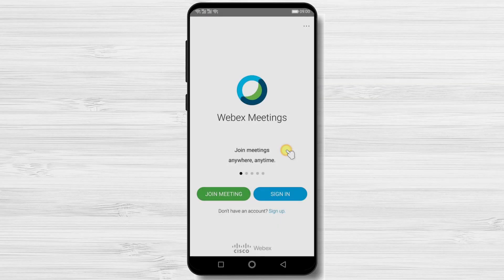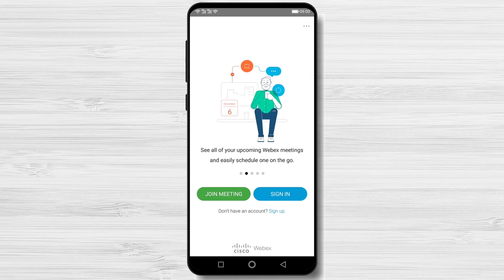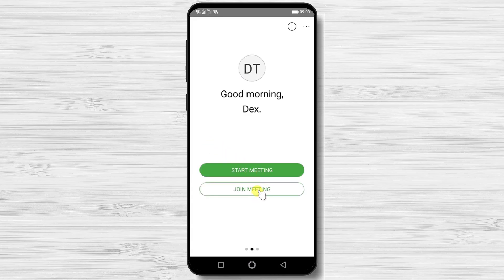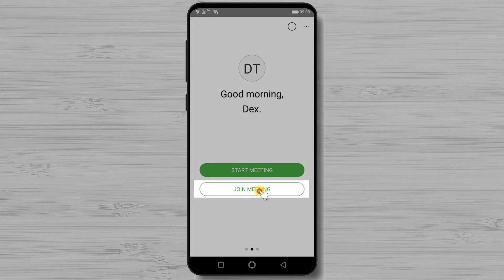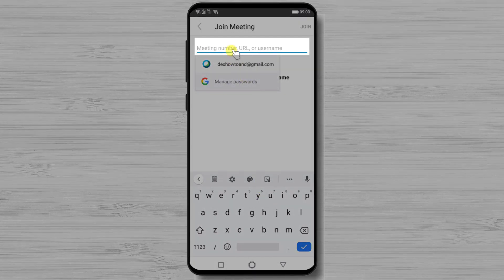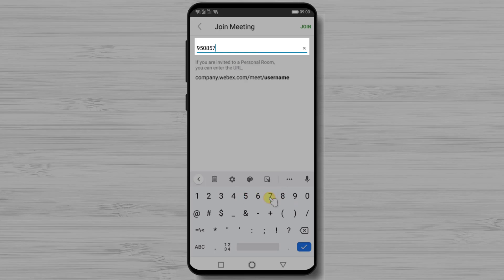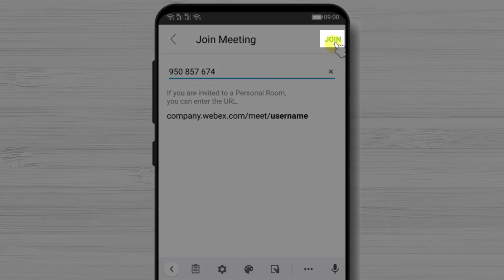Now let's see how to join a meeting on Webex Cloud Meeting for Android. If you wish to enter a meeting, you will need the ID of the session and, if required, a password. Get this information from the host. Tap on Join Meeting and enter the meeting ID. Note that you can also receive a link from the host — if you have the link, you no longer need the ID and you will enter the meeting directly.